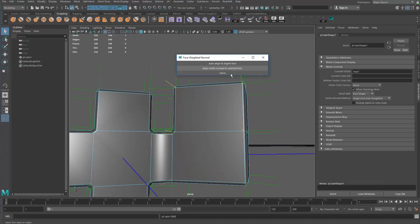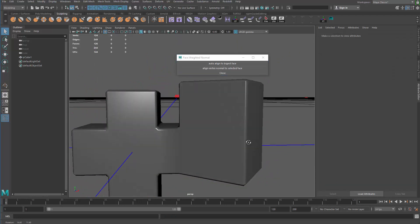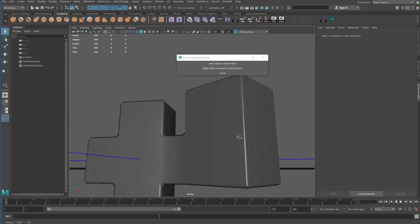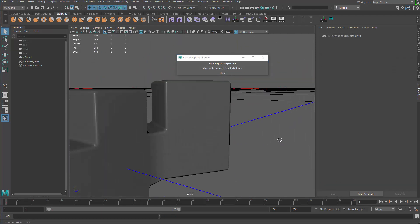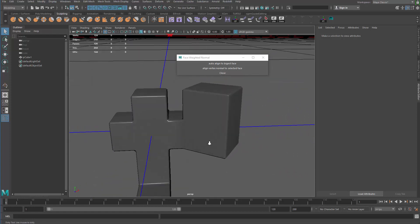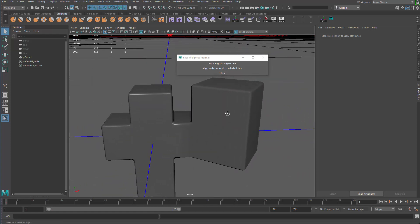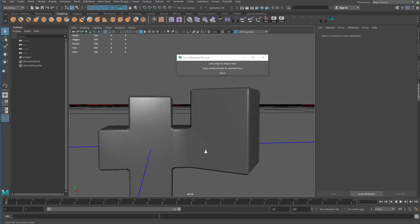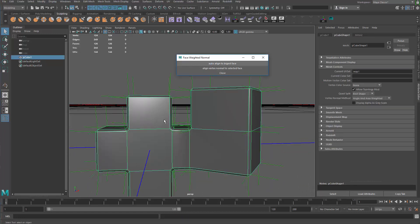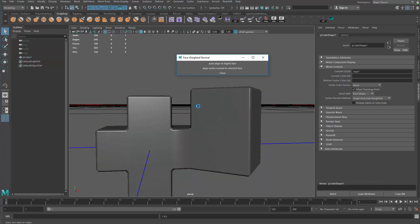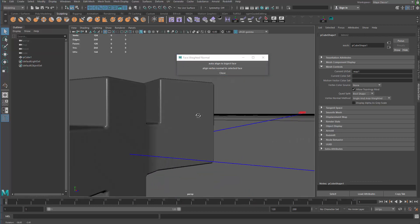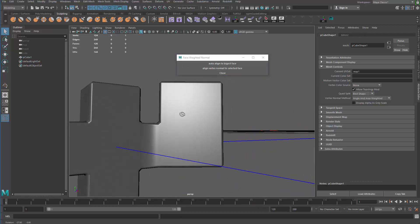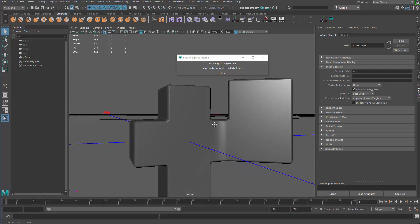Doing that here too to fix it — you can see we don't have that artifact anymore. Or I can run the first command, which goes through all the vertices and does that automatically. You can see now I don't have those artifacts anymore; it's quite clean.